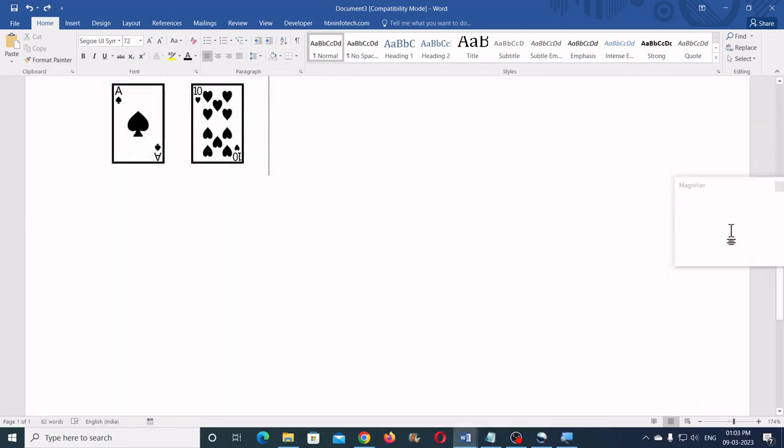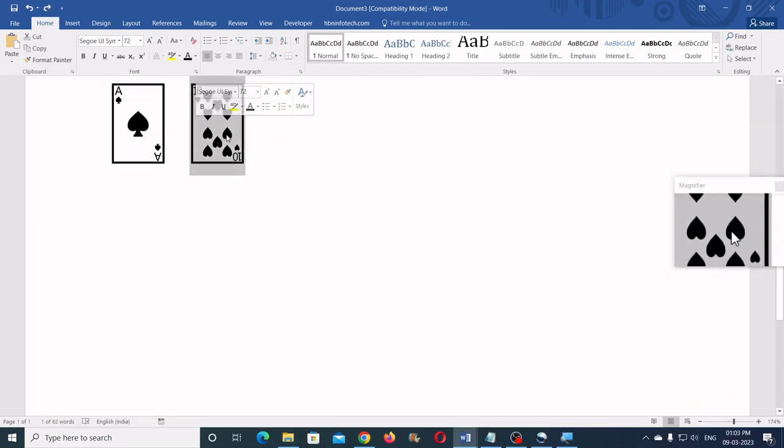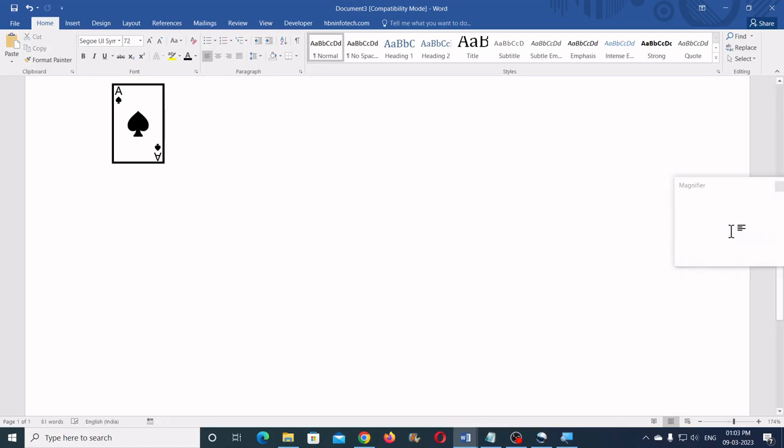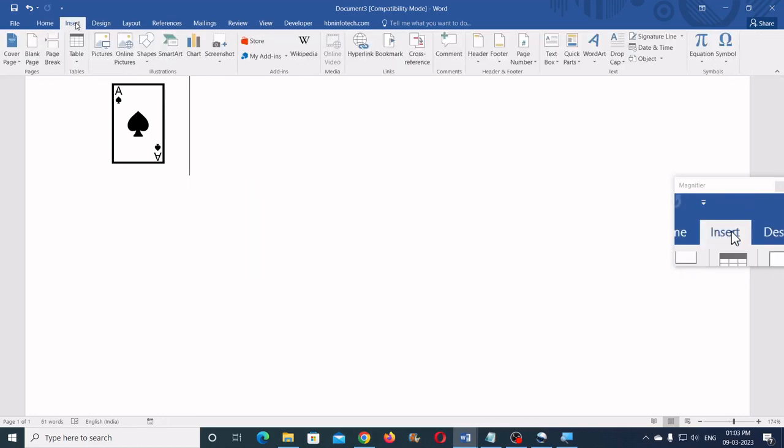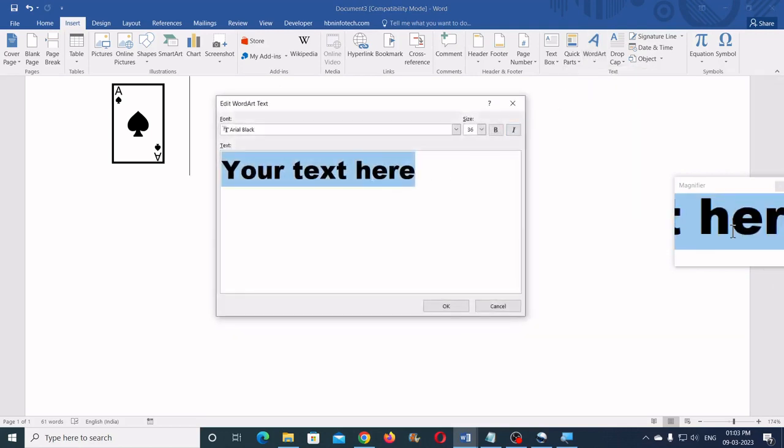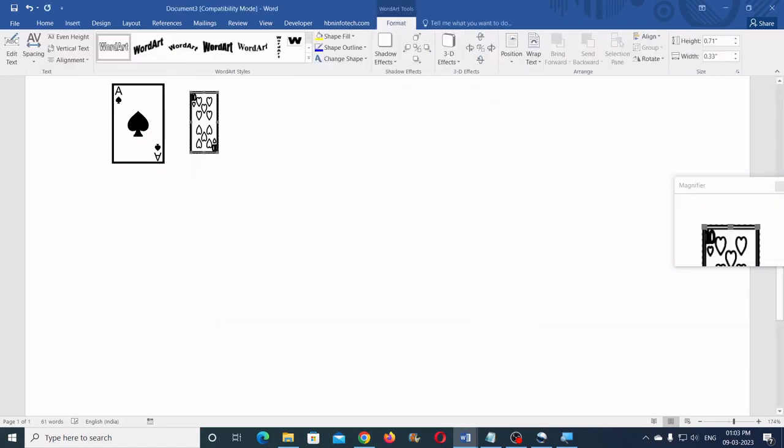Now to set the size, cut or copy the text then go to Insert Word Art and click on the first sample. Now paste the copied content and click on the OK button.